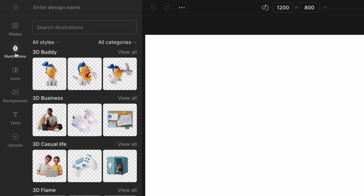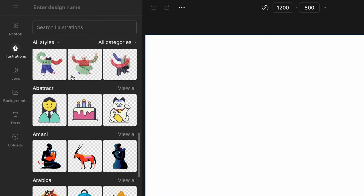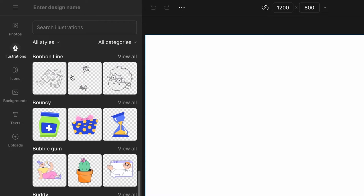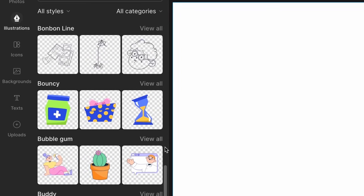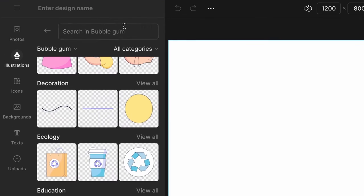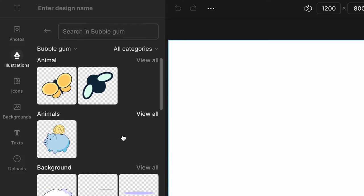Click start from scratch. This will bring you to the editor with an empty artboard. First, let's pick a style we're going to work with. I will use the bubble style.